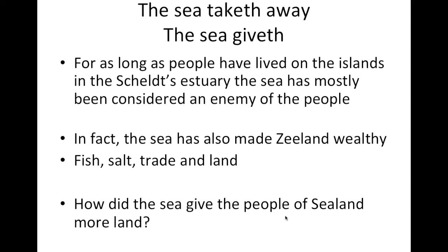In short, the sea taketh away — lives, church villages, drowned land, etc. This is a concept known to every Dutch person, especially those who live in Zeeland. For as long as people have lived on the islands of the Scheldt's estuary, the sea has mostly been considered an enemy. But the sea also made Zeeland very wealthy, especially during the Middle Ages and the Golden Age. Fish, salt, trade, and land were won from the sea.